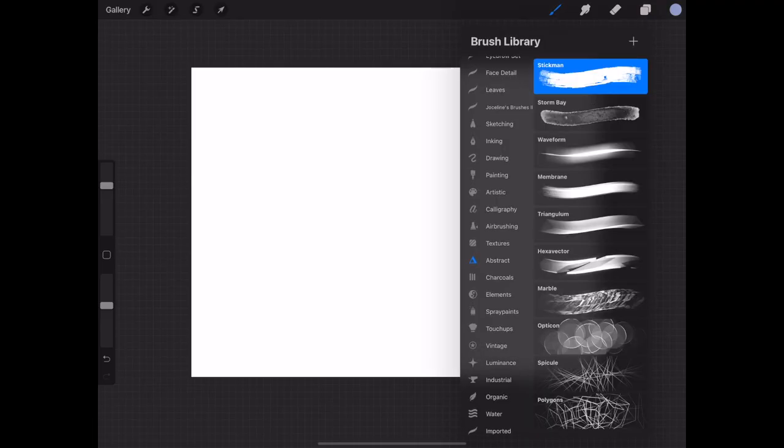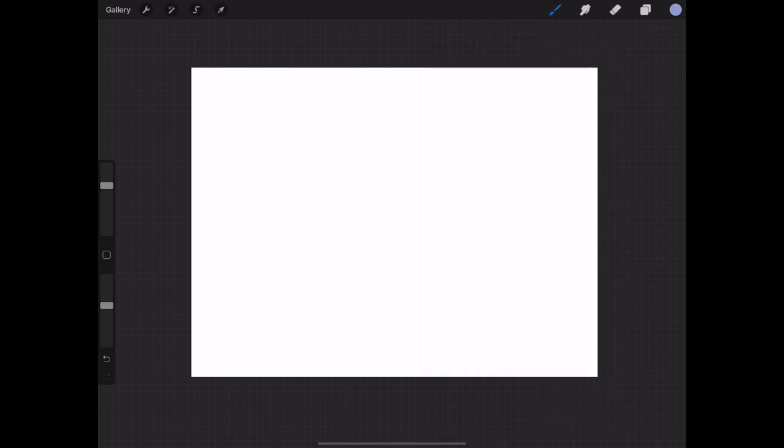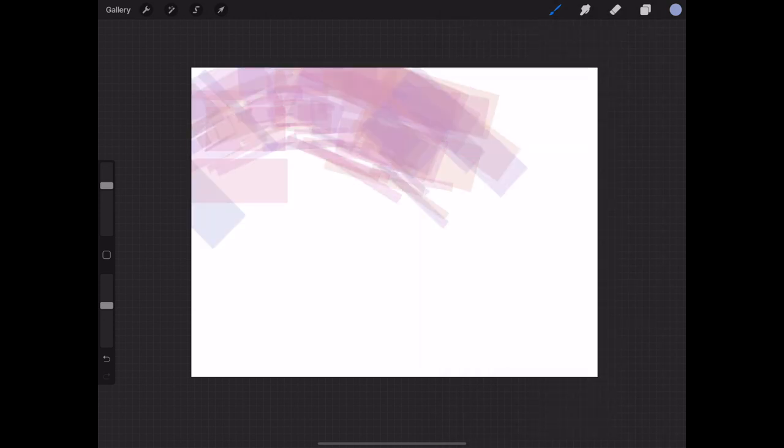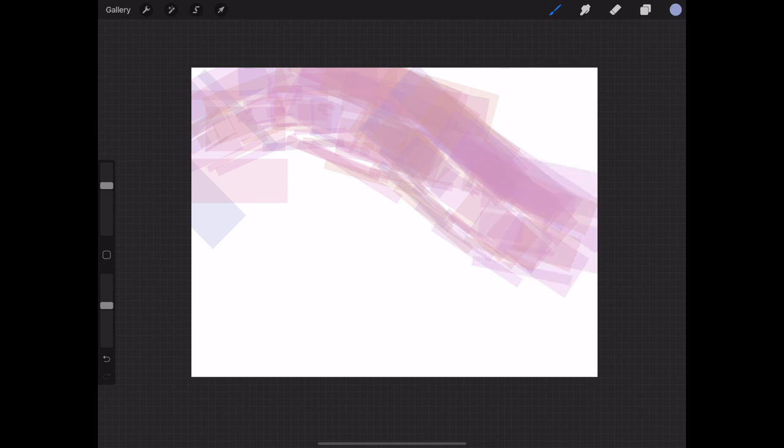Now select a new layer, select your brush type. I'm using Stickman from the abstract brush set and cover your page with the colors that you want to use to create this effect.